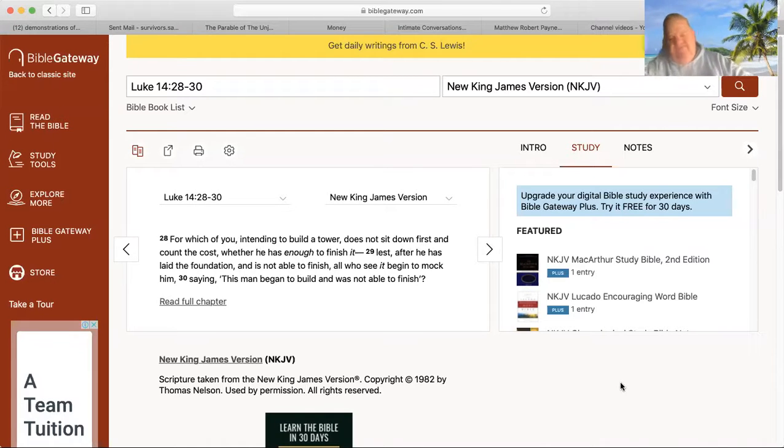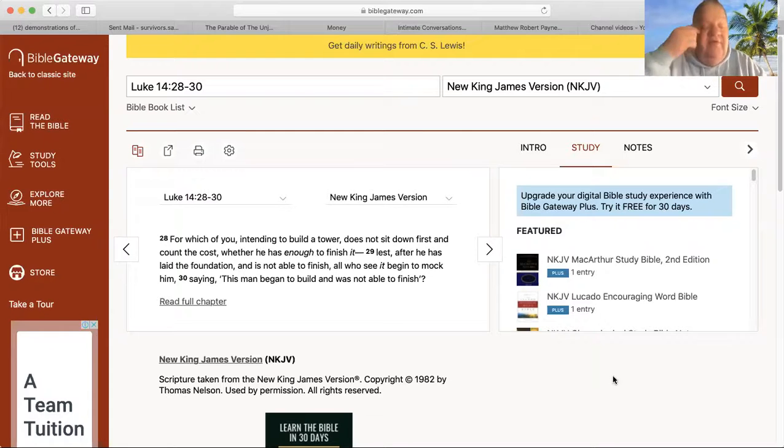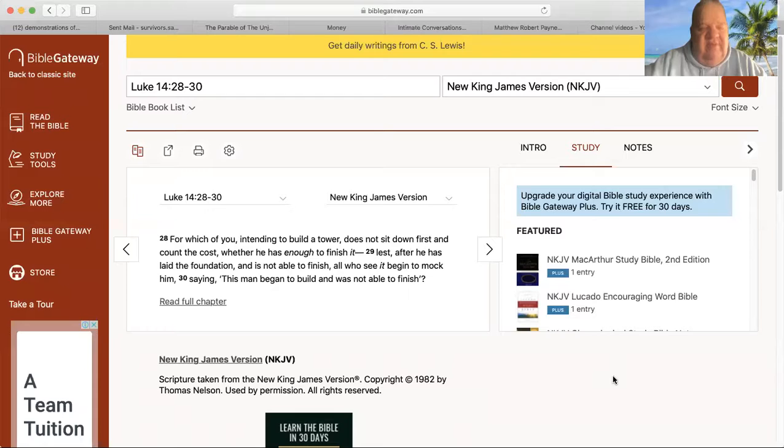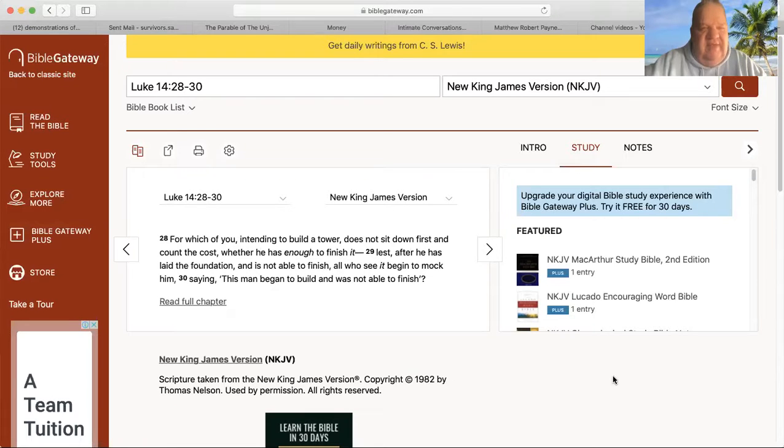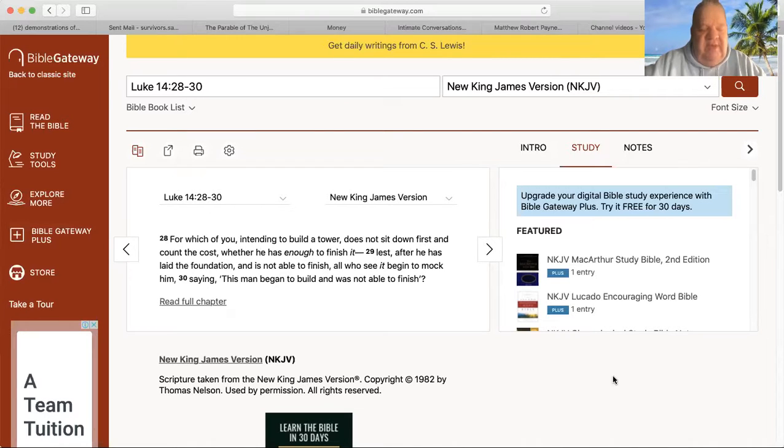Have you ever been driving through a suburb or your city and seen a building that was half finished but seems to have been abandoned?